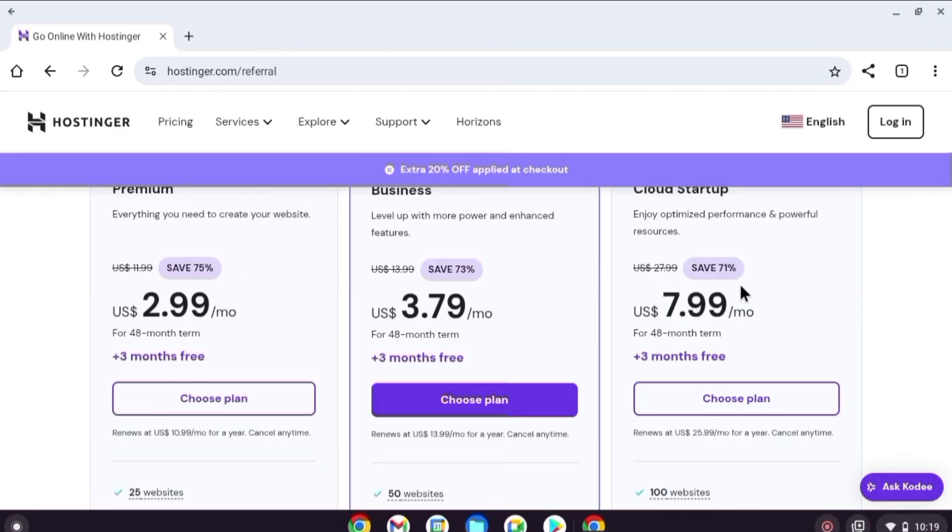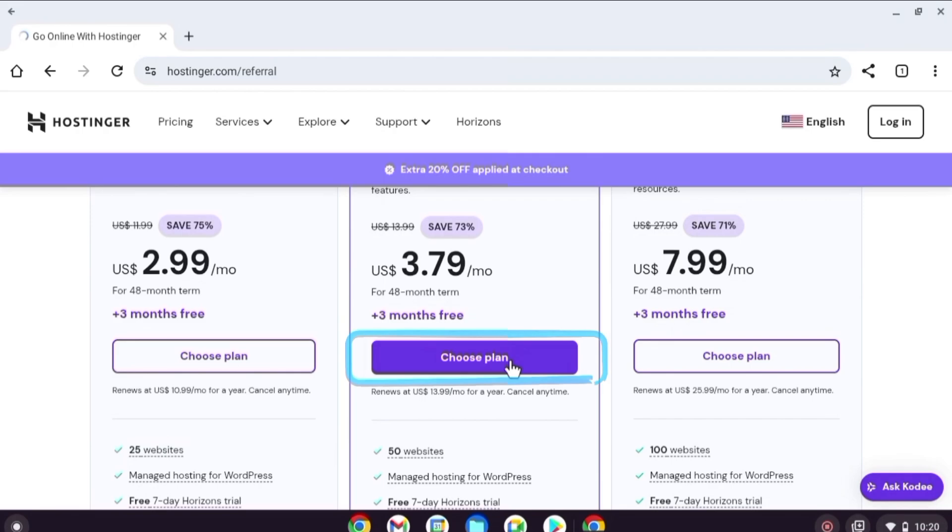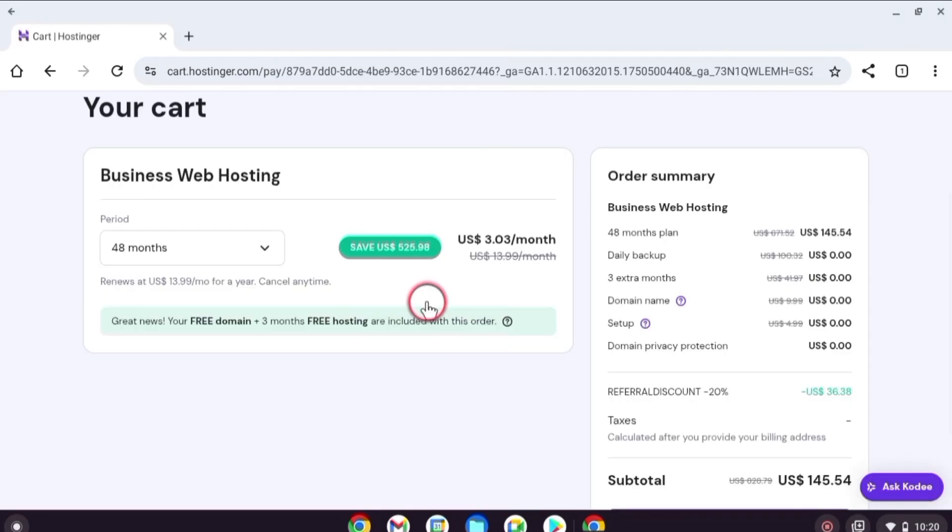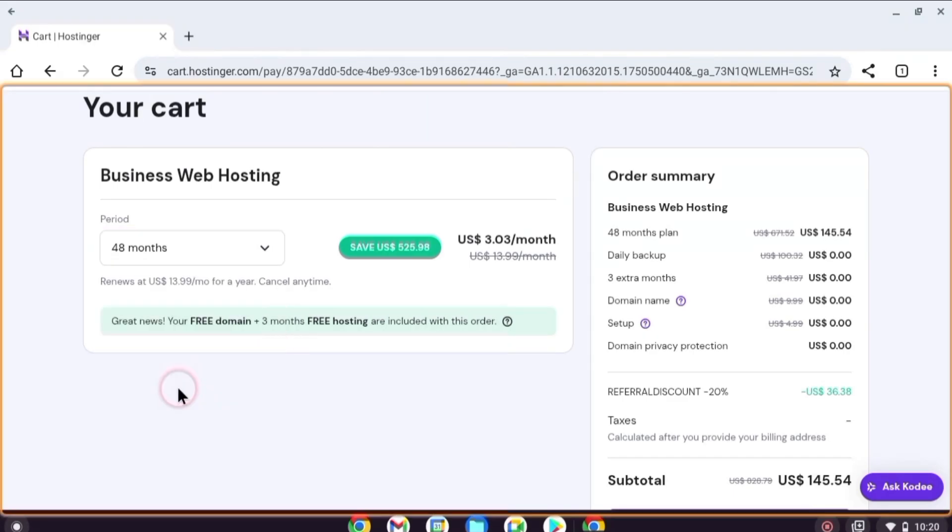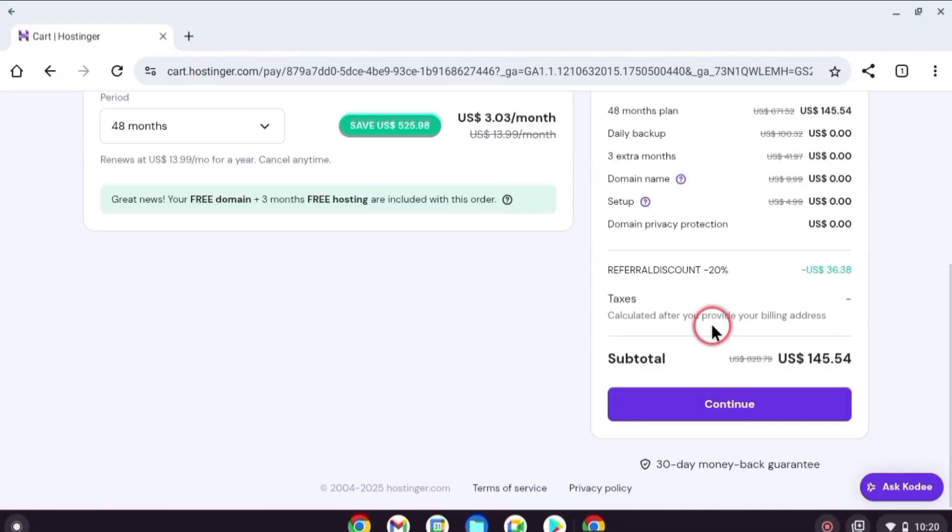I highly recommend choosing the business plan. It is the most popular and perfect for long-term use. When selecting your plan, choose 48 months to get the lowest price compared to 12 and 24 months.